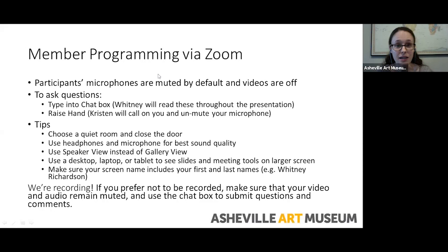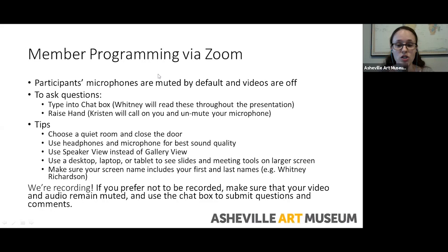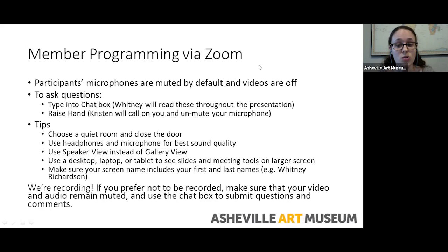Before I turn this over to Whitney Richardson, who will be leading today's program, I just want to go over some general information. First, your microphones are muted and your video is turned off by default. You should note that we're recording today's program, and if you prefer not to be recorded, be sure to leave your audio and video off. This recording will be shared in the next museum e-blast. You have two options for asking questions or making comments. The first is to type your question or comment into the chat box, which you should find at the bottom of your screen — if your screen is small, it might be under the button that says 'more.' Whitney will read these questions when she gets to a good stopping point, and I encourage you to enter your questions as we go.